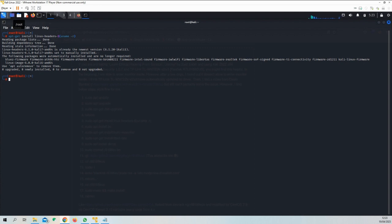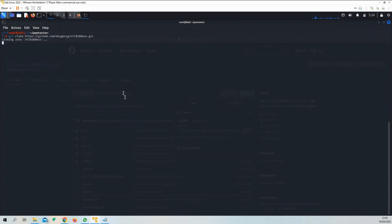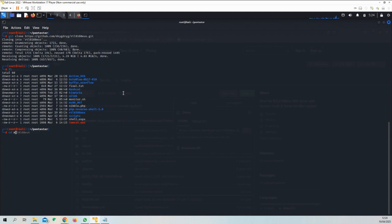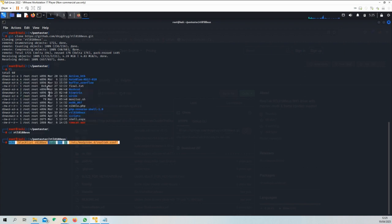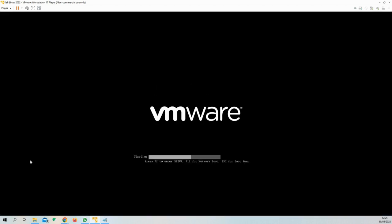This is the command: git clone and paste the link that you want to use. Once this is done, go into the newly created folder and then run this command that blacklists the chipset. As you can see here, you have blacklist r8188. Now we need another reboot.